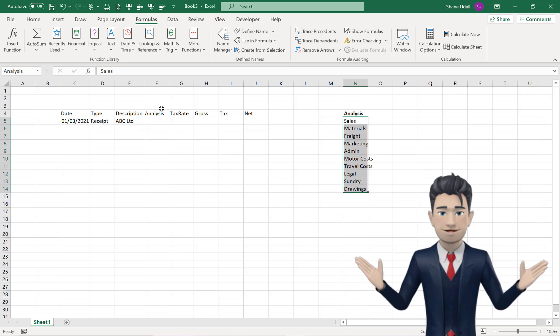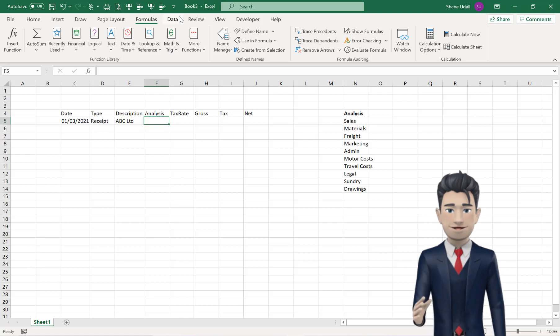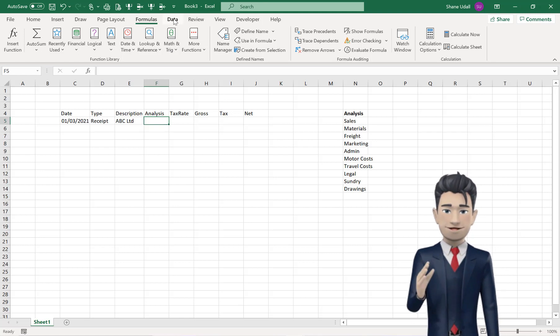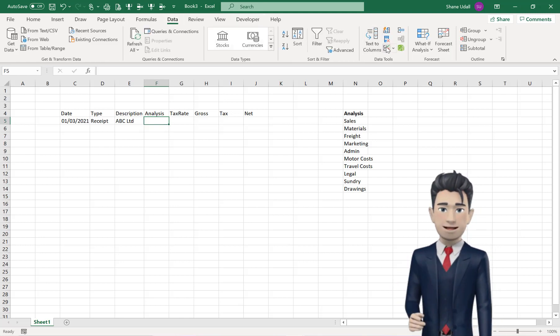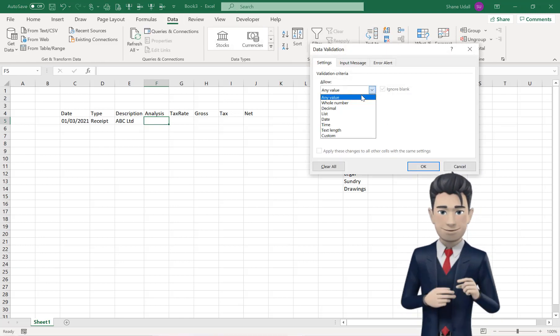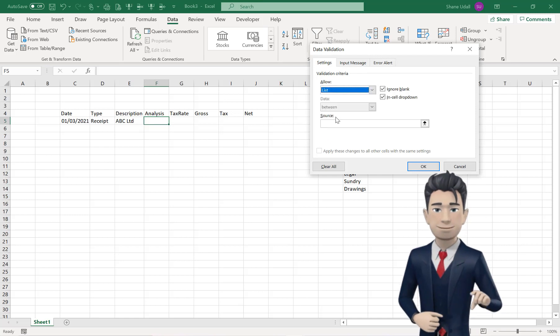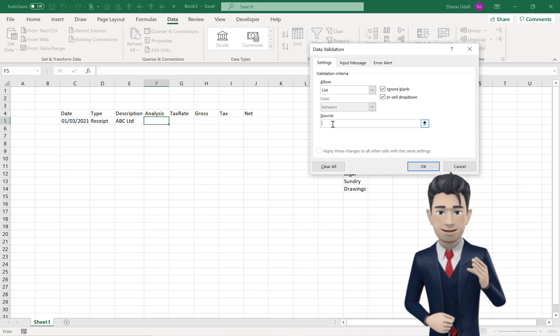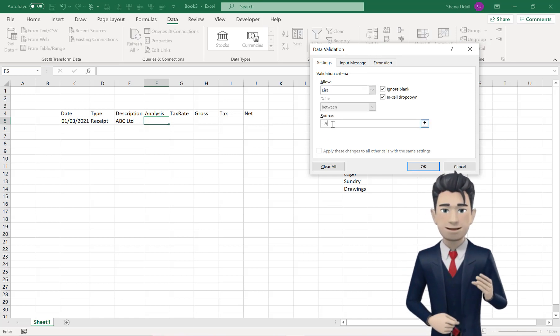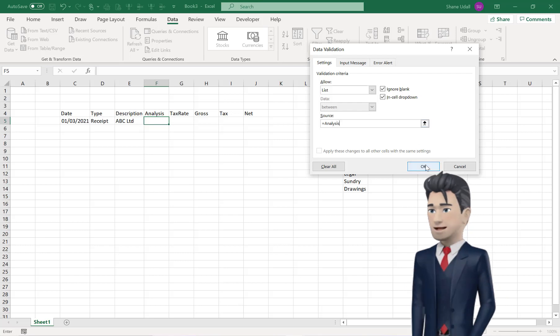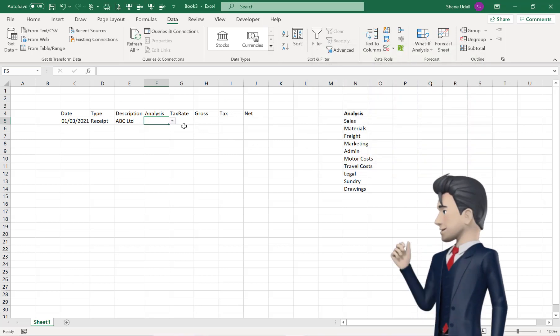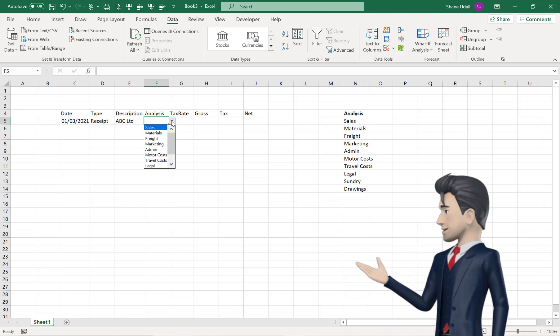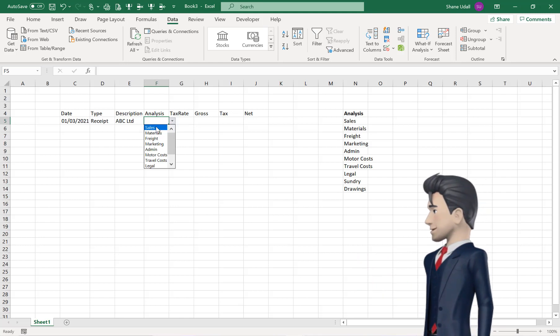Navigate back to cell F5, and select once again the Data Validation tool from the Data Ribbon. Choose List from the dialog box that opens, and then enter equals Analysis in the Source field, and now click OK. Choose Sales from the drop-down box that now appears to the right of cell F5.